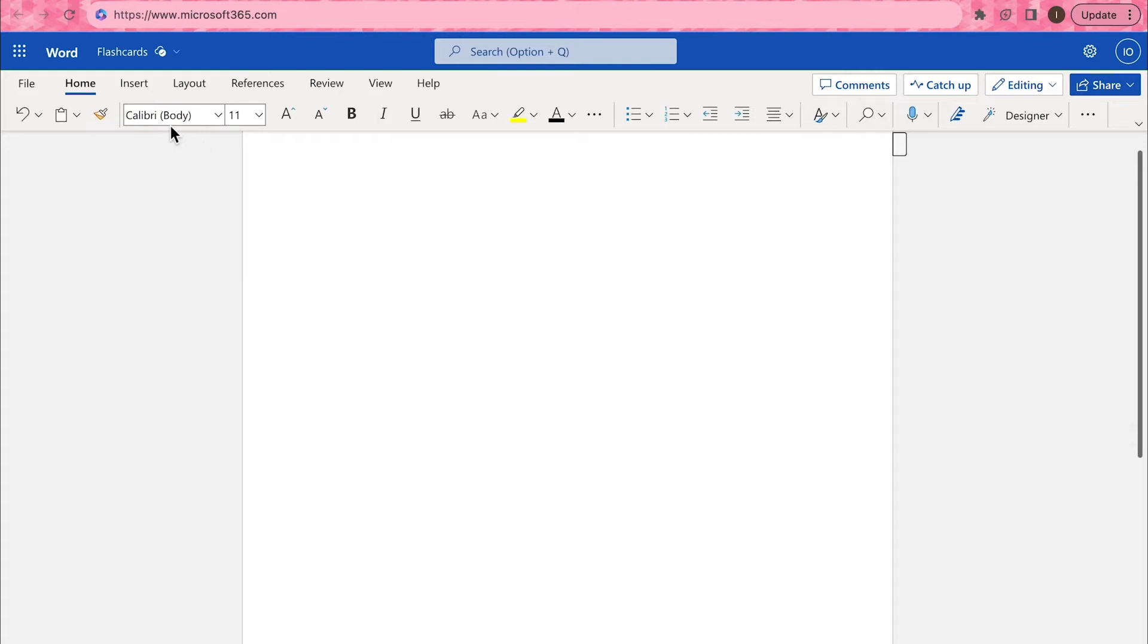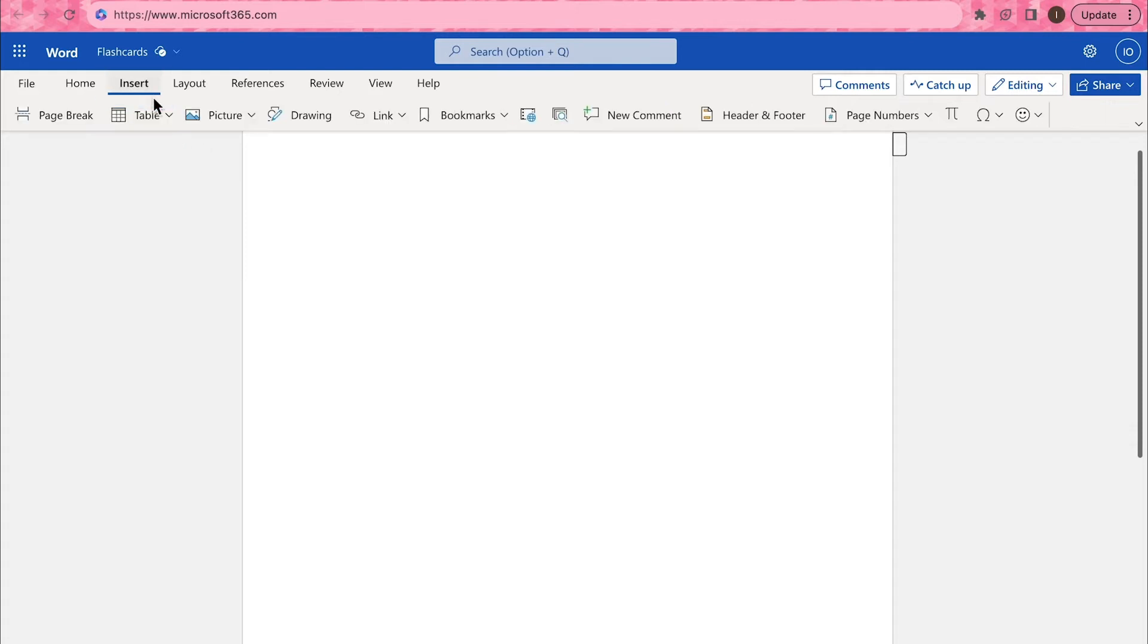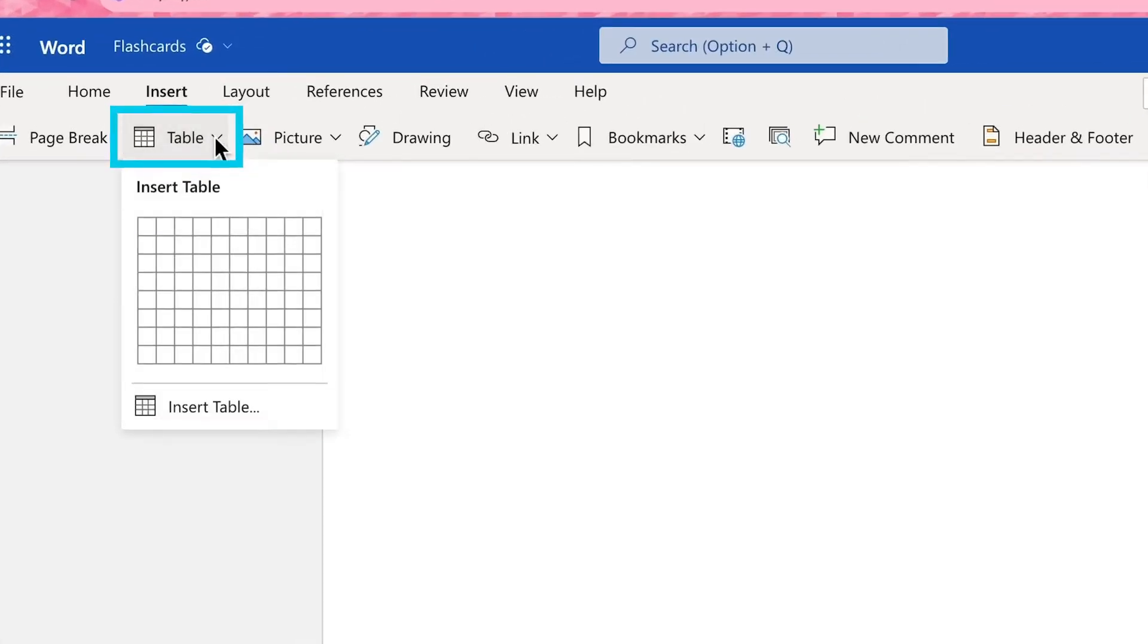On the upper tab, click Insert and select Table. We're going to add a table with two columns and four rows.